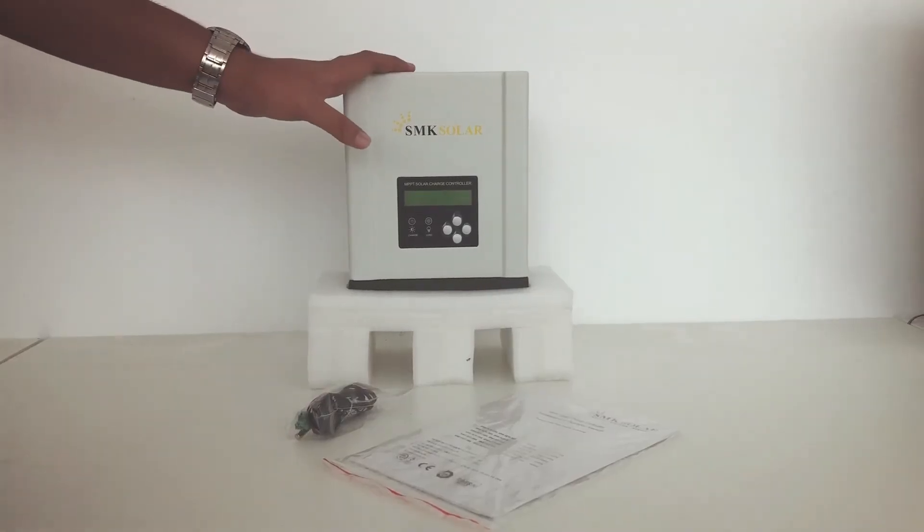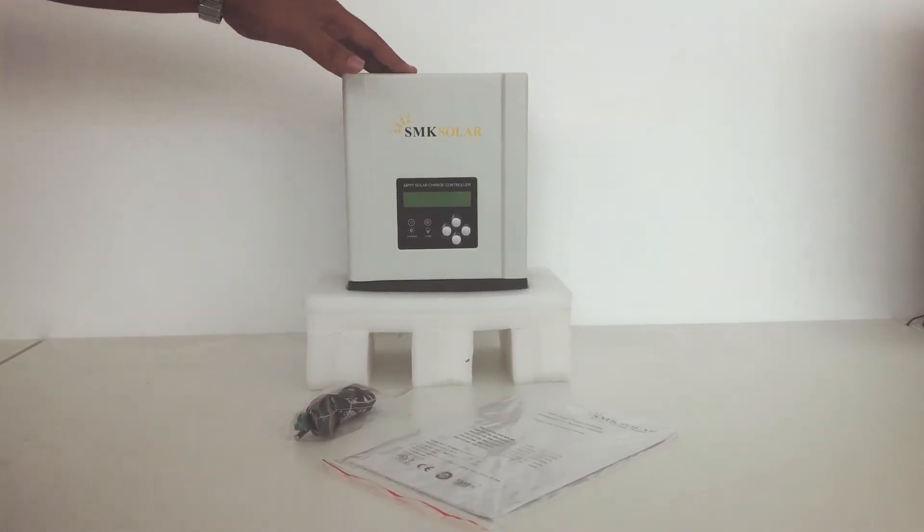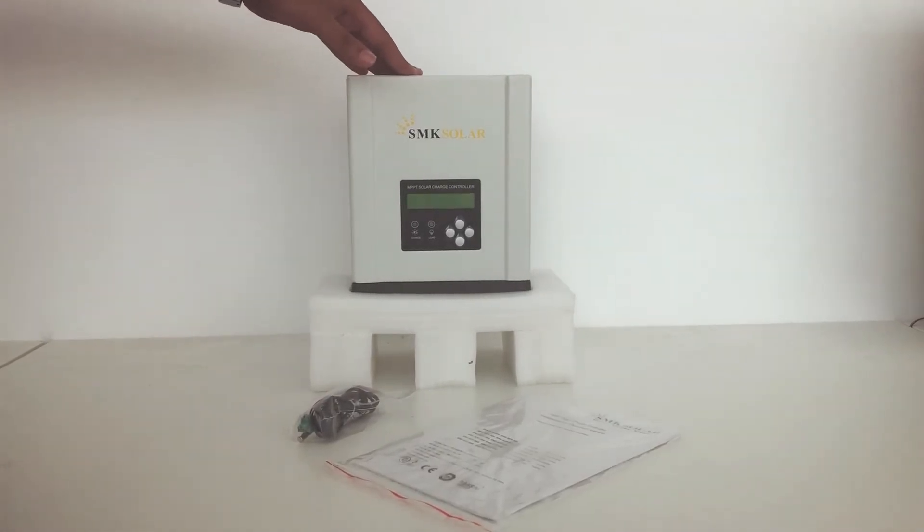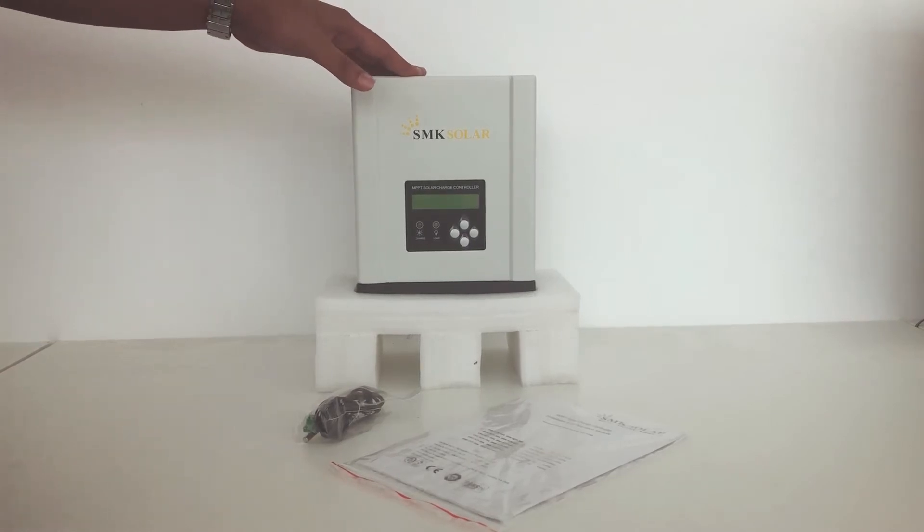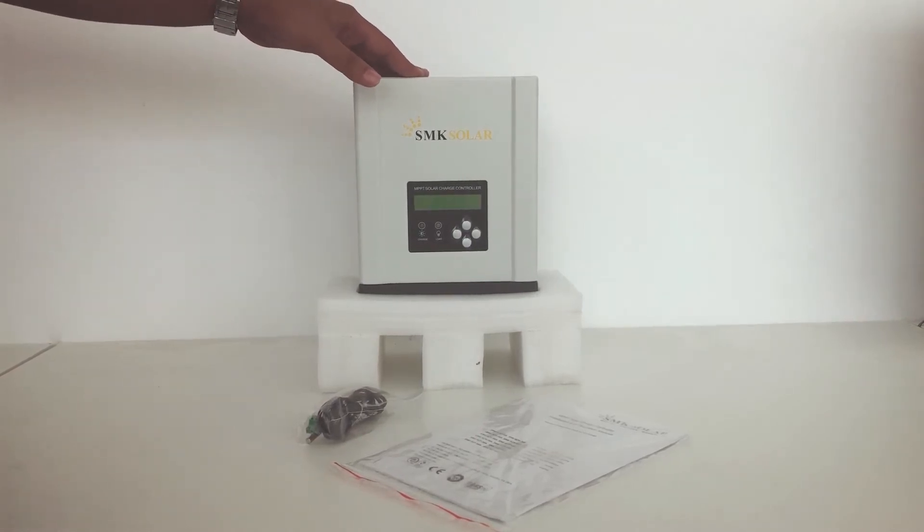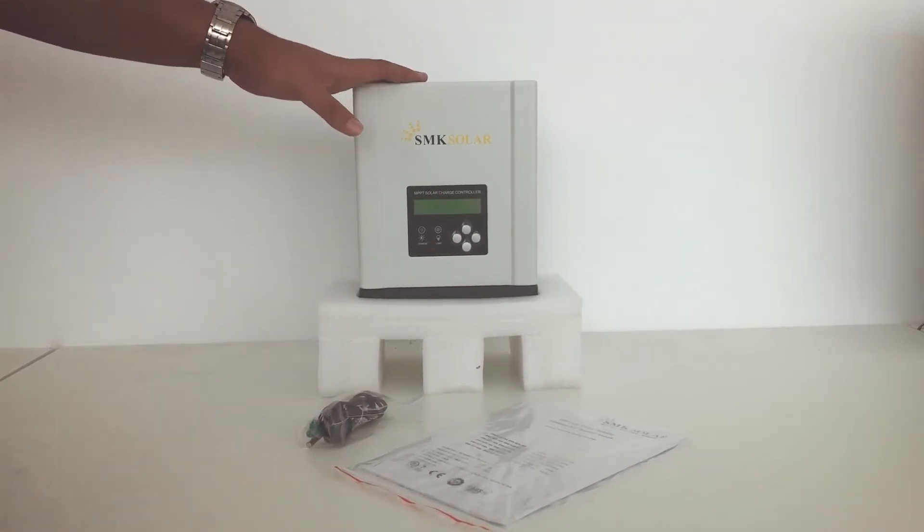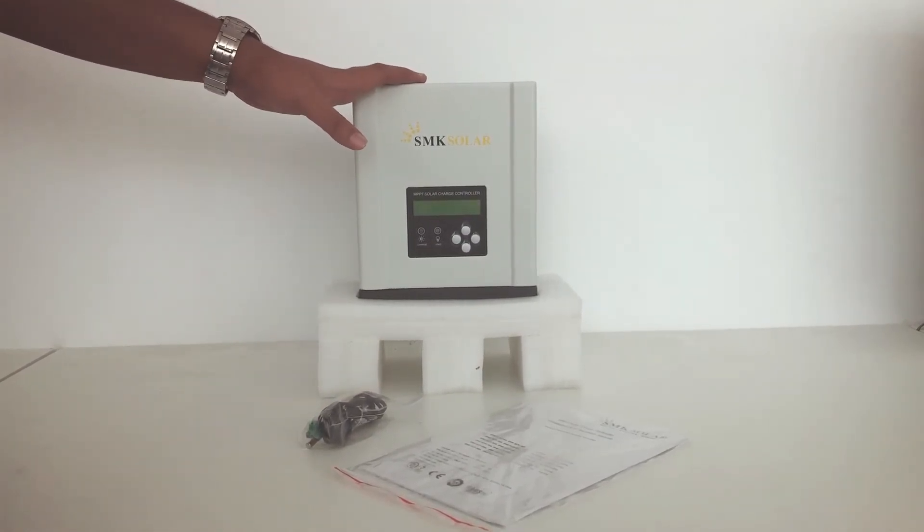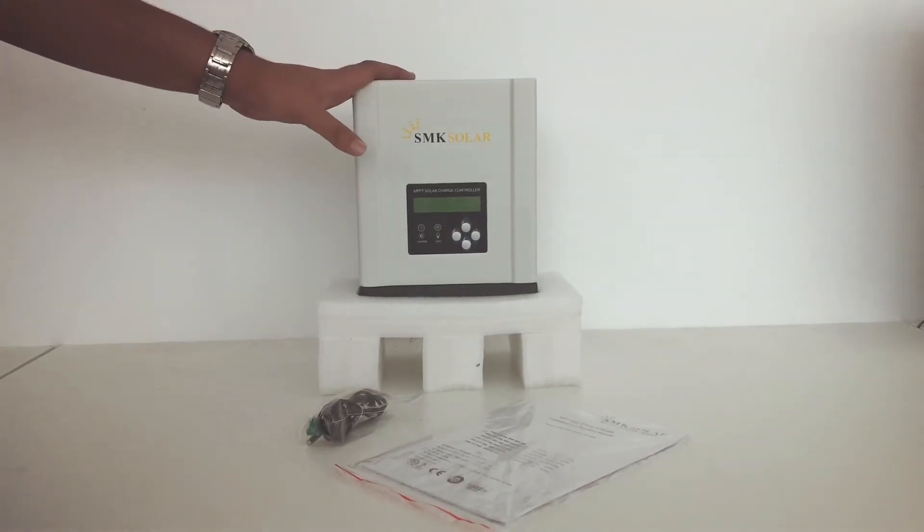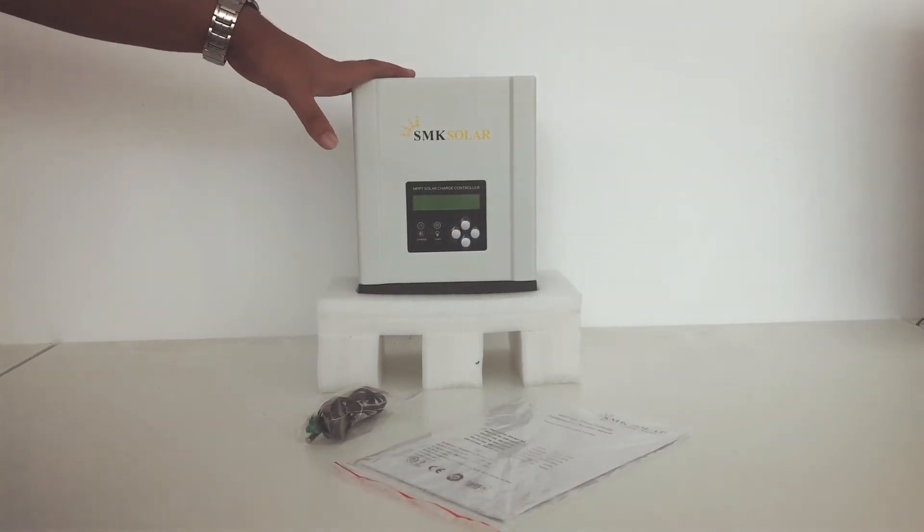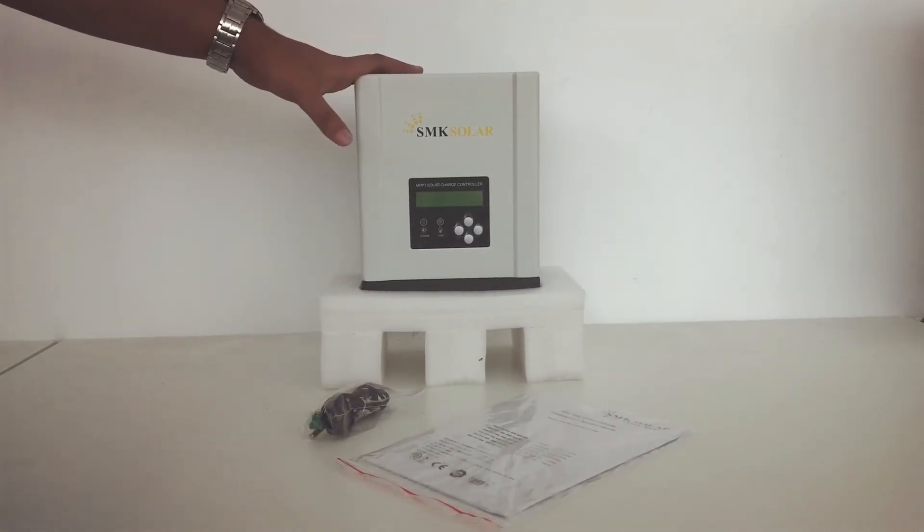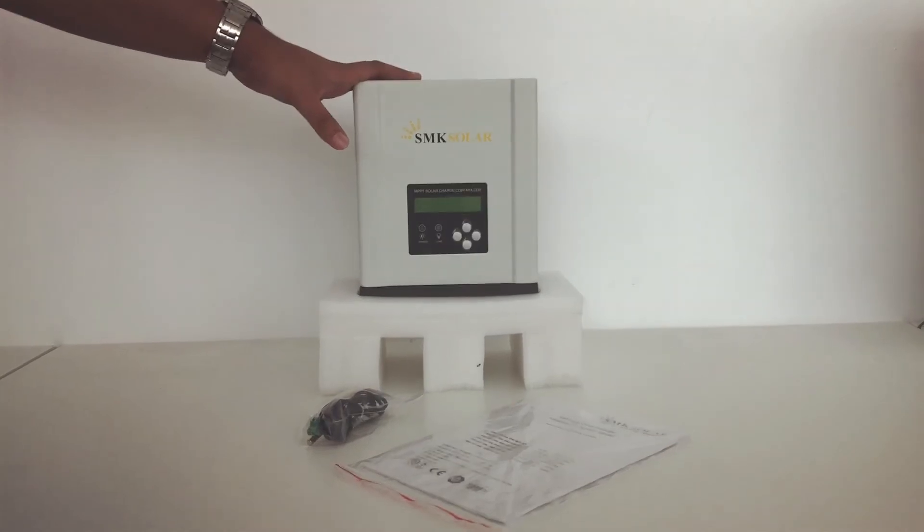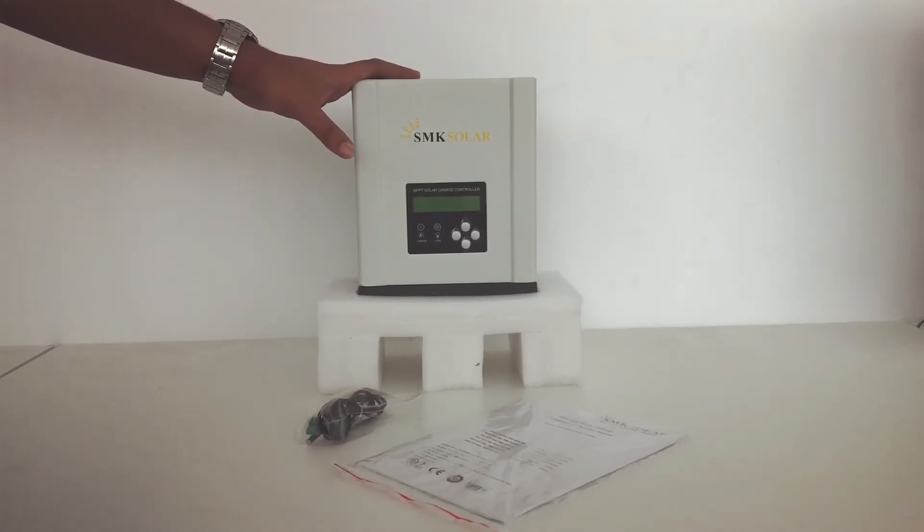With this product, you can expect a high production yield for it has a maximum efficiency of 97.5%. And again, let me remind you, this item is MPPT and not a PWM charge controller.